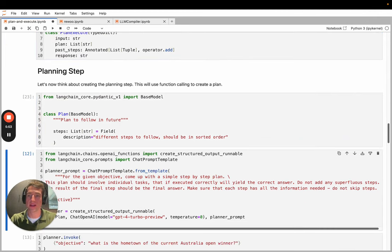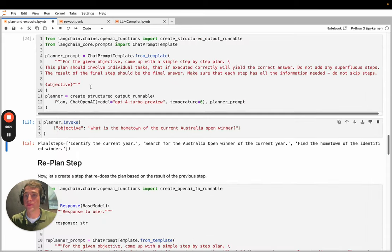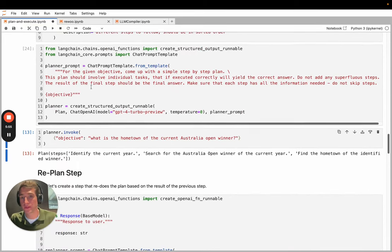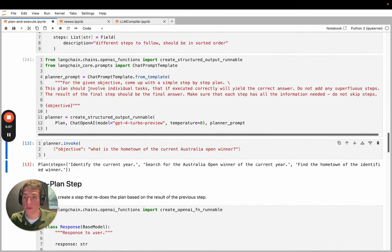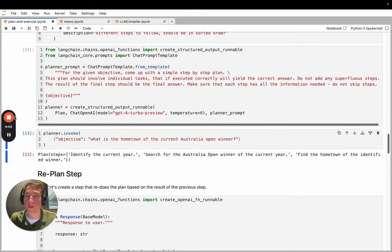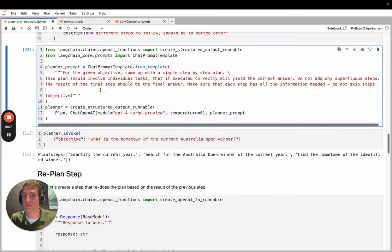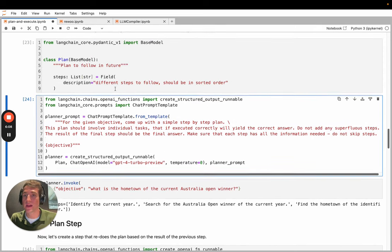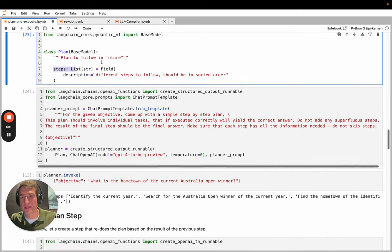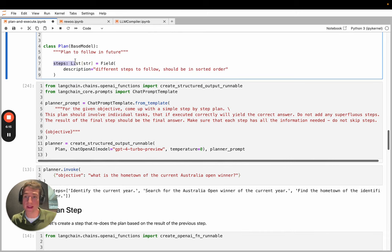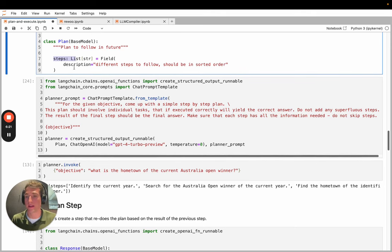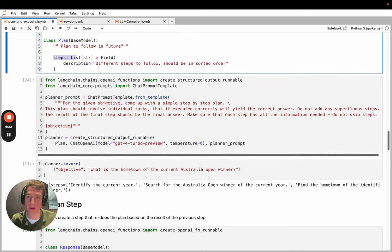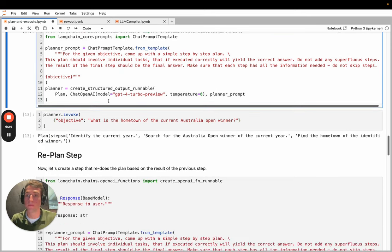We will create a structured output runnable, which will use function calling or tool calling from OpenAI to populate a Pydantic object directly from the user input. So we've got this prompt saying it needs to come up with a simple plan. We parse it as steps. So there's just a list of steps. This is just a way of connecting with a fine-tuned model that OpenAI has fine-tuned to generate structured output. And then we have this parser which will put it in there. It's a pretty reliable way of parsing output.